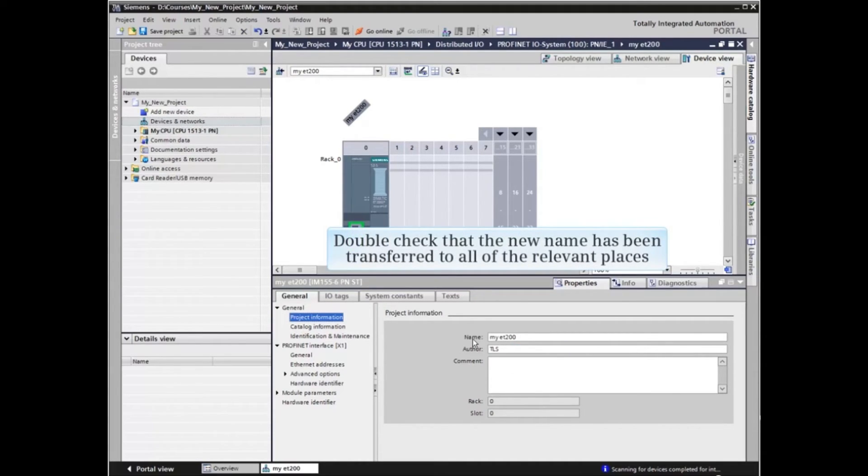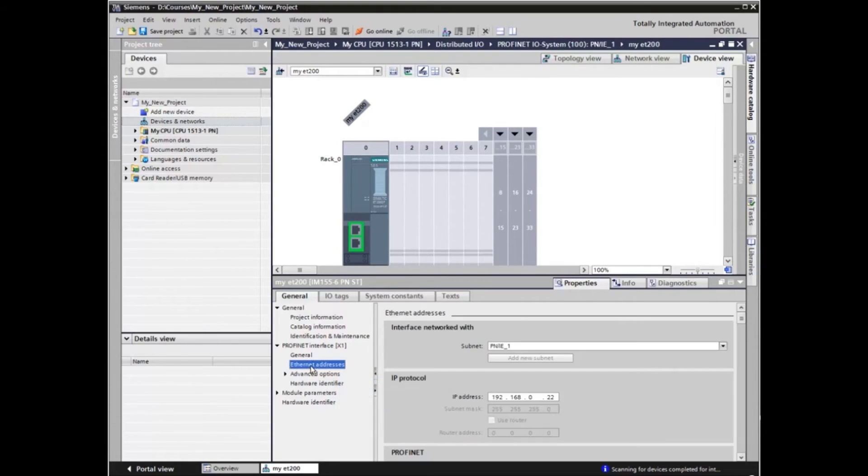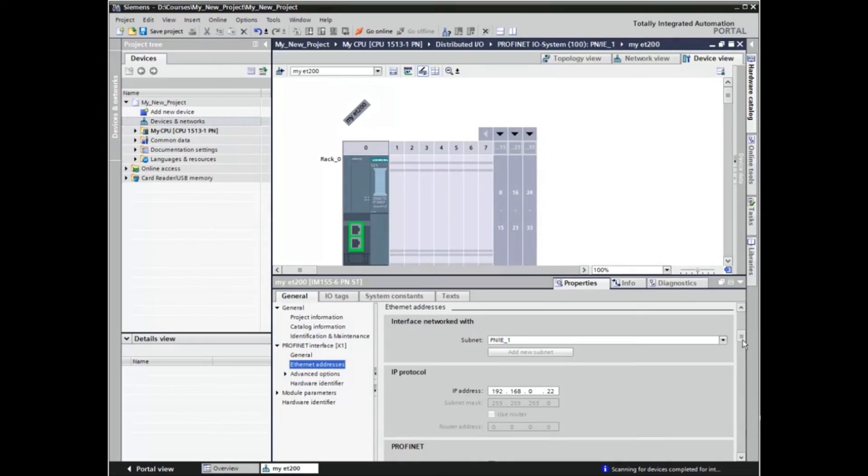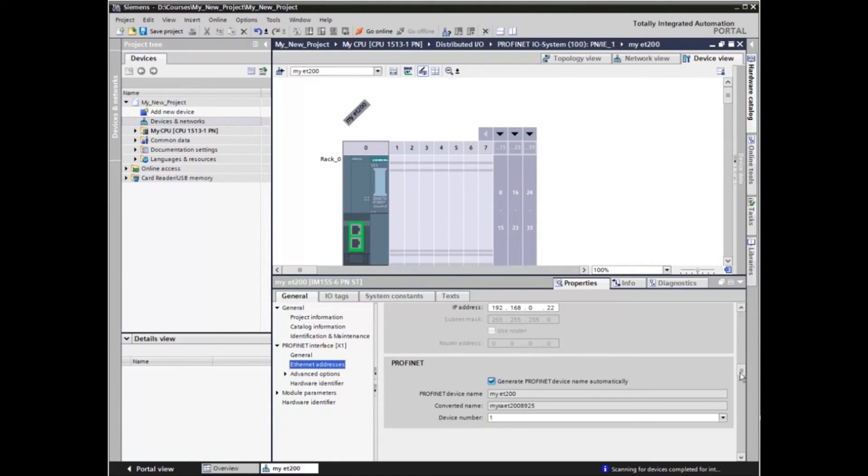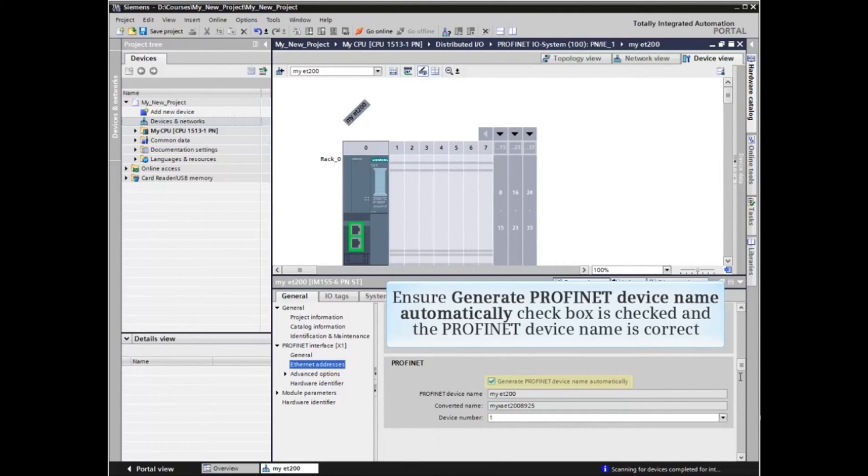Now let's double check that the new name has been transferred to all of the relevant places. Click Ethernet addresses once again from the menu tree. Scroll down to the PROFINET heading and ensure the Generate PROFINET device name automatically checkbox is checked and that the PROFINET device name is correct.